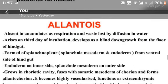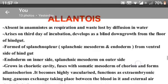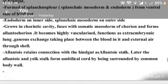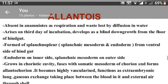Allantois: In amniotes, the allantois assists in respiration and waste removal by diffusion of water. It arises on the 3rd day of incubation and develops as a blind outgrowth — a downgrowth from the floor of the hindgut.